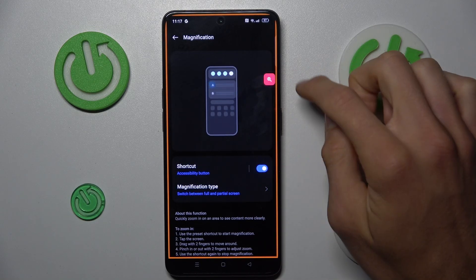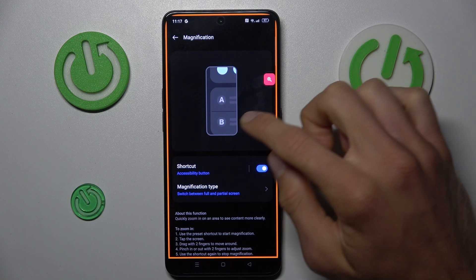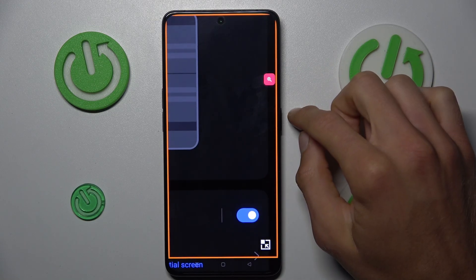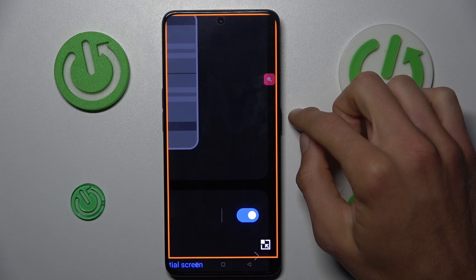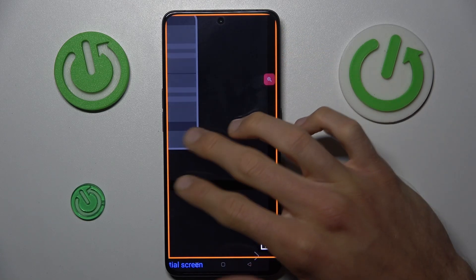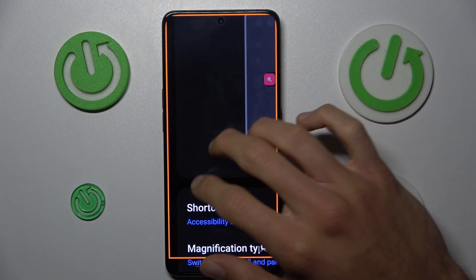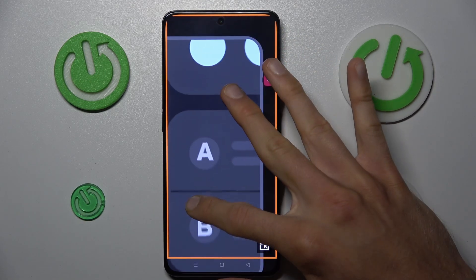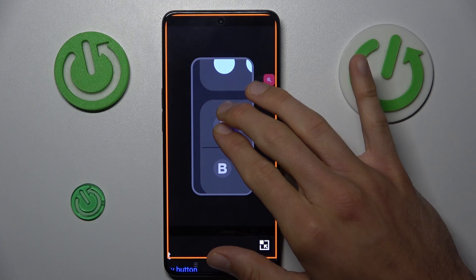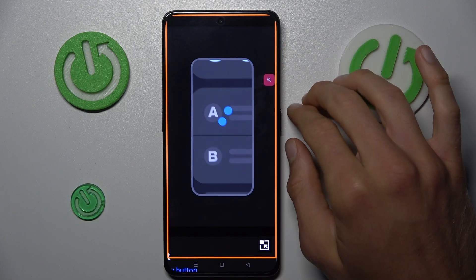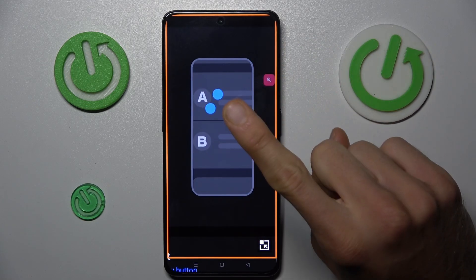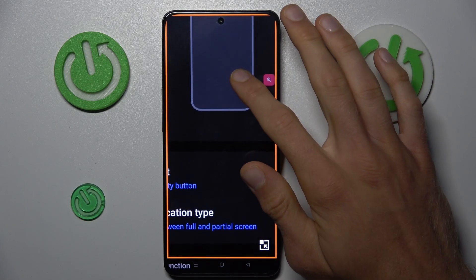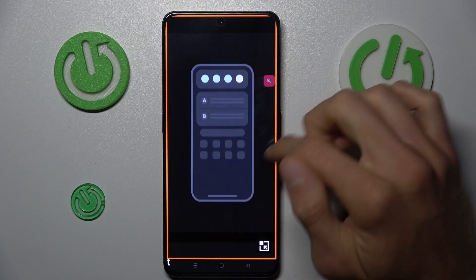To zoom our screen, tap on magnification and then tap on the screen. You can easily change the position of the zoom using two fingers and swiping on the screen. You can also zoom in or zoom out using this feature, but when you use only one finger you can only go up and down.